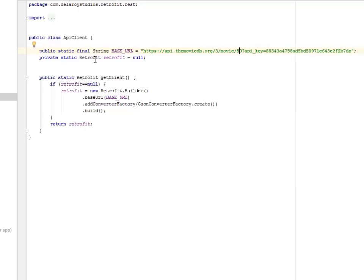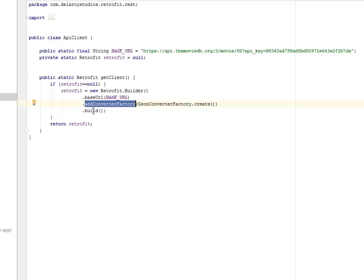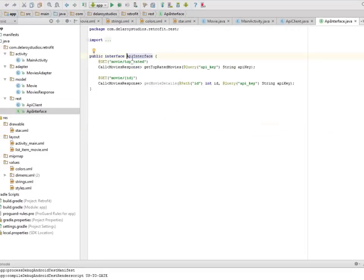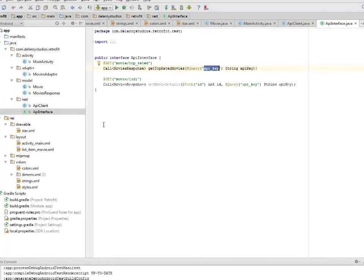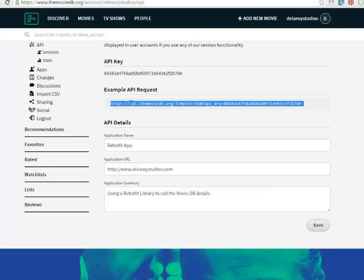We have a Retrofit static variable initialized to null. The getClient() method checks if Retrofit is null and instantiates it with a new keyword — it finds the base URL, adds a converter factory like GsonConverterFactory, and builds. It returns the Retrofit instance. The ApiInterface actually calls on the API key and gets the top-rated movies based on the movie id.